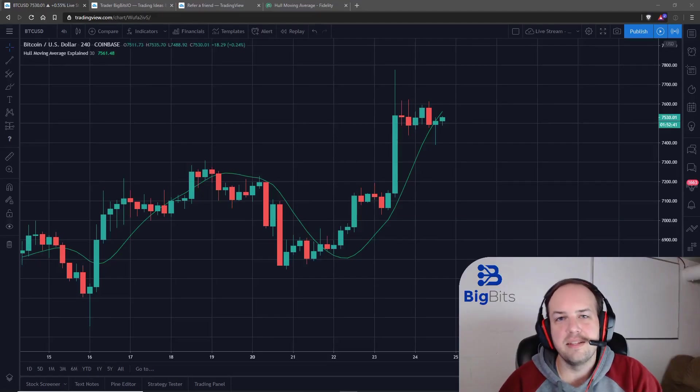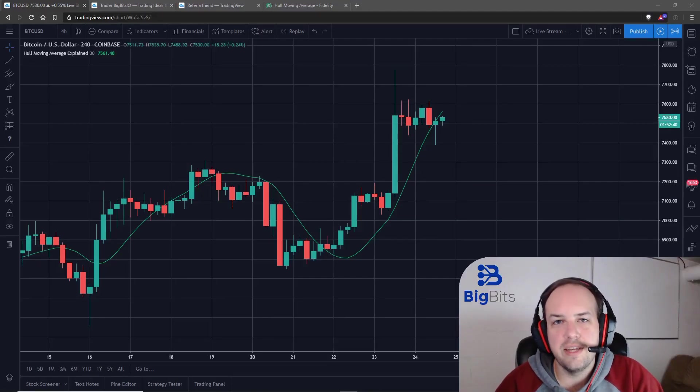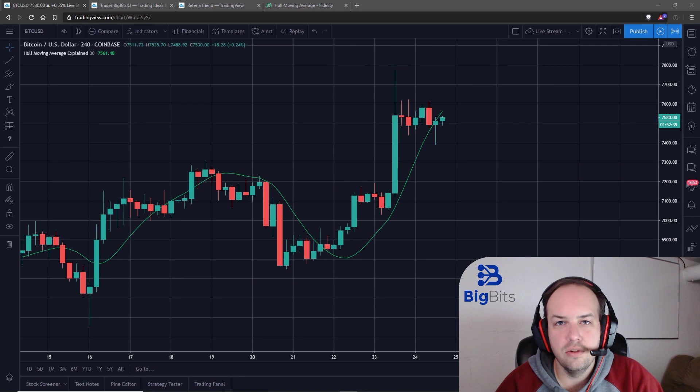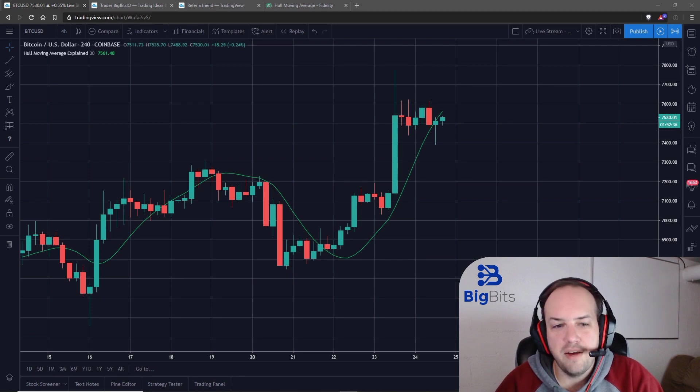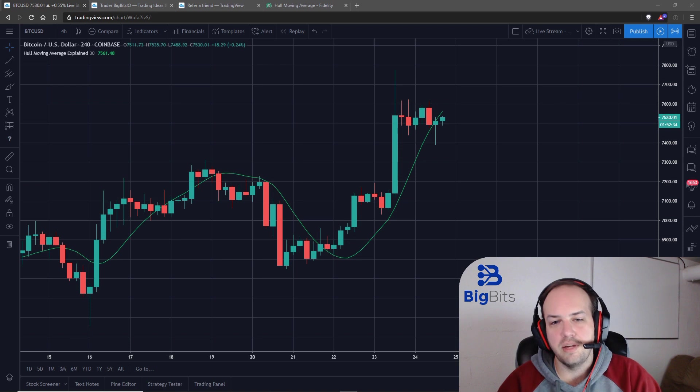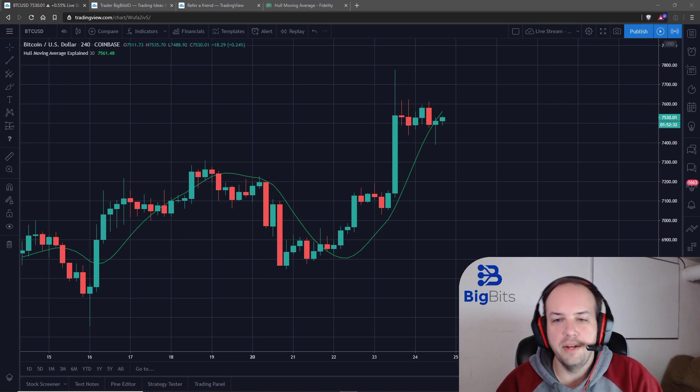Hey, this is David for Big Bits. And in this video, we're going to take a look at the Hull Moving Average. This is personally one of my favorite moving averages, and I'll explain to you why in just a moment.